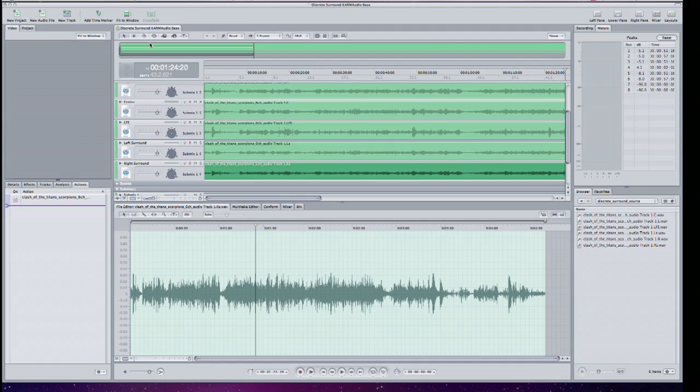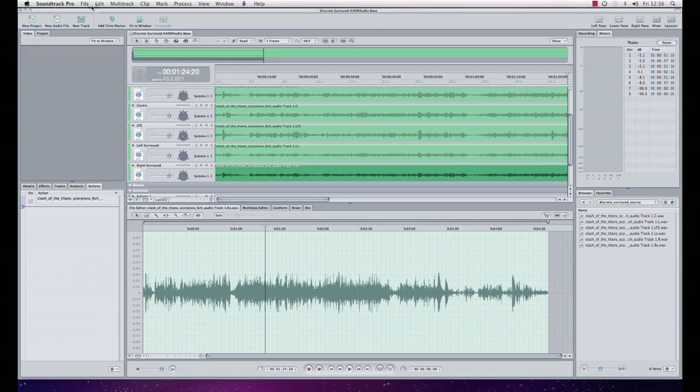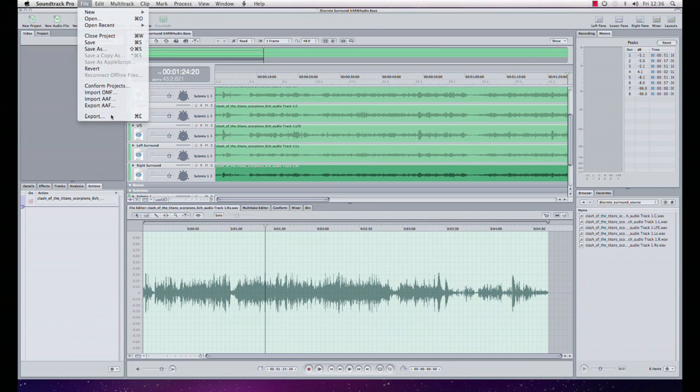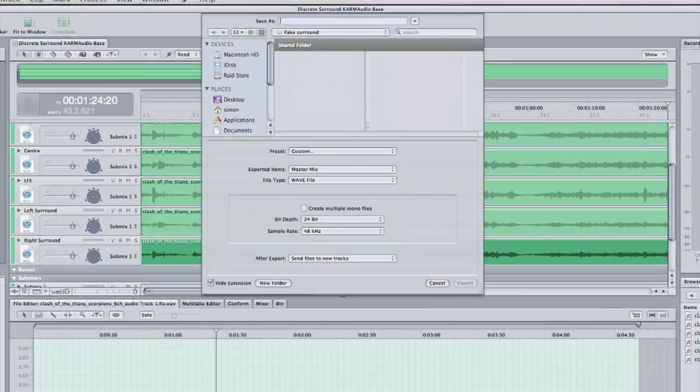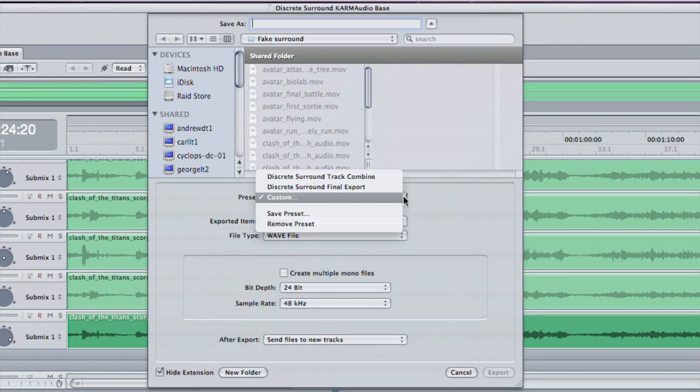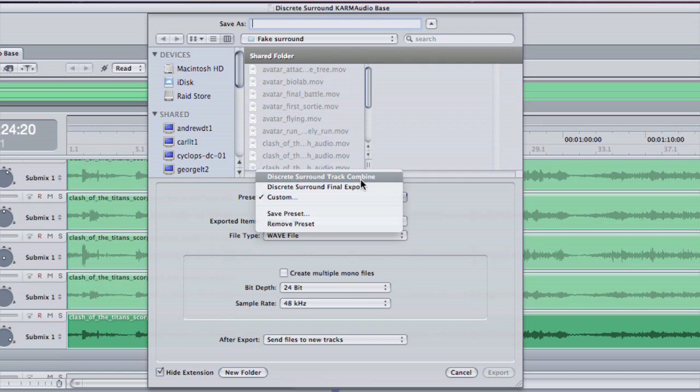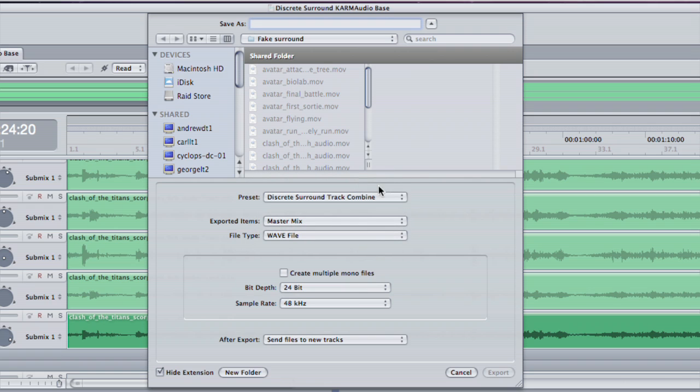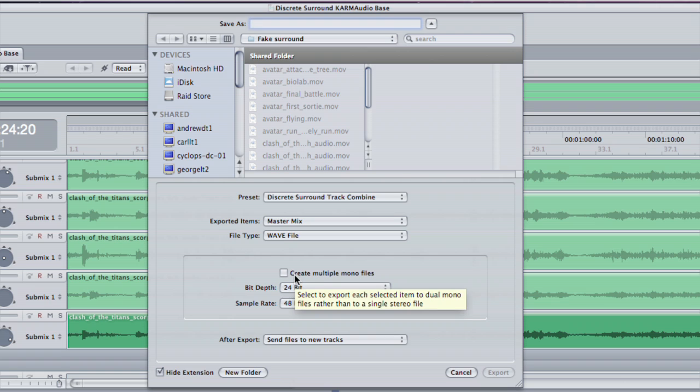If I come to the file menu and choose export, I can export my current project. I'm going to pull up a preset that I've created called discrete surround track combine. What that's doing is it's exporting the master mix as a wave file, and importantly it's unticked the create multiple mono files.